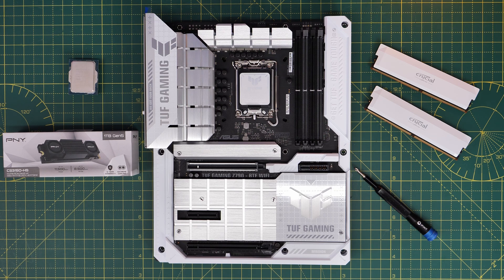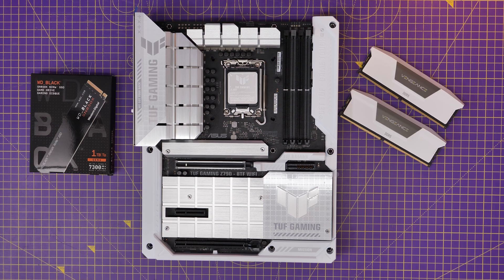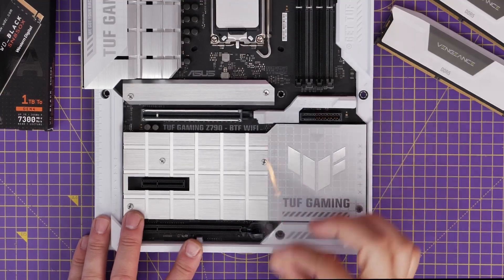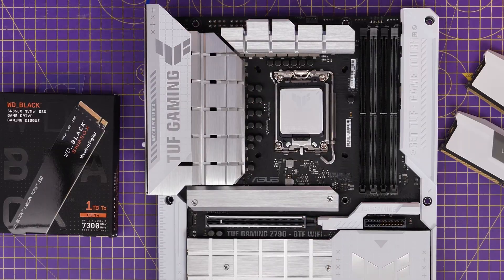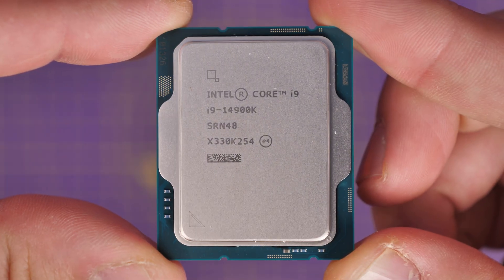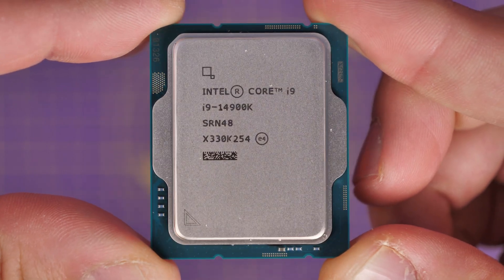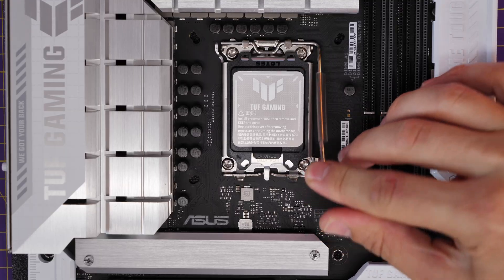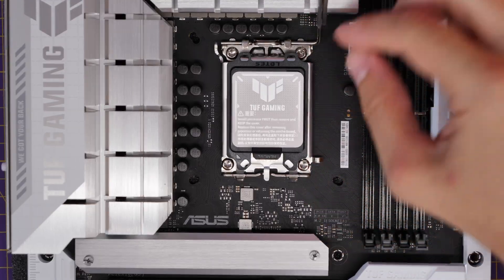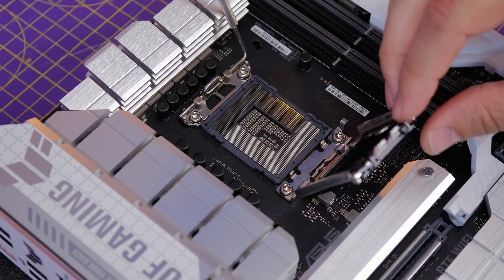I'm going to show you why it's really important to update the BIOS on your Tough Gaming Z790 BTF Wi-Fi, especially if you're using a 13th or 14th gen CPU from Intel.